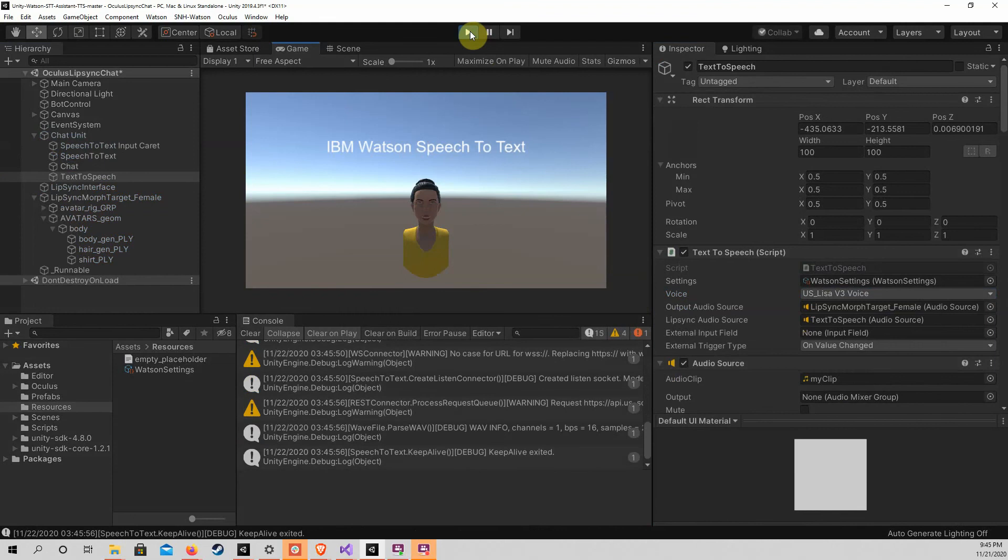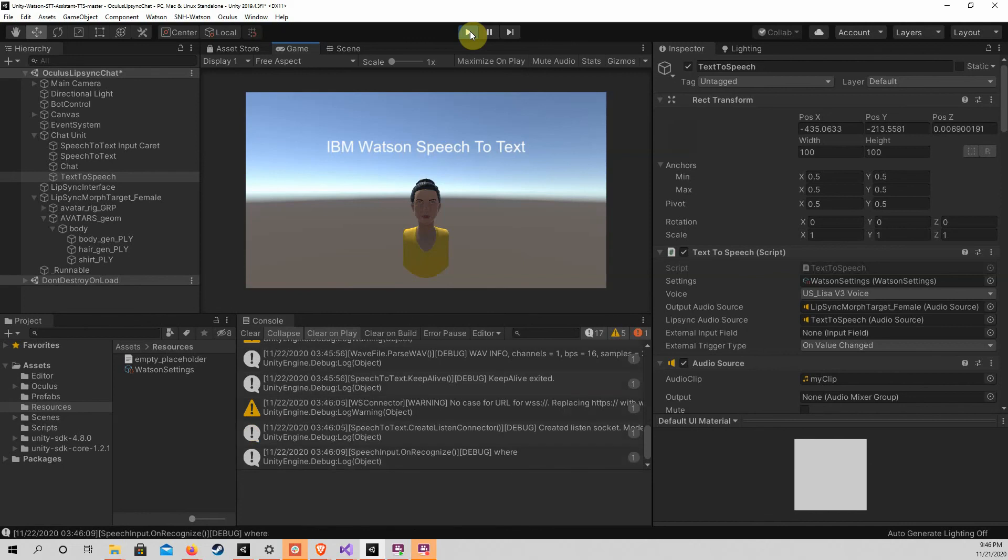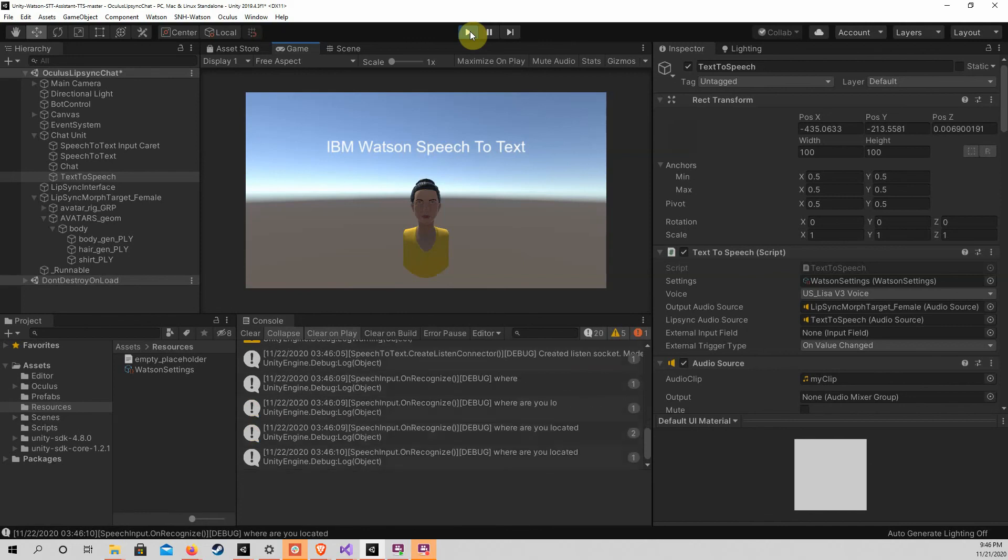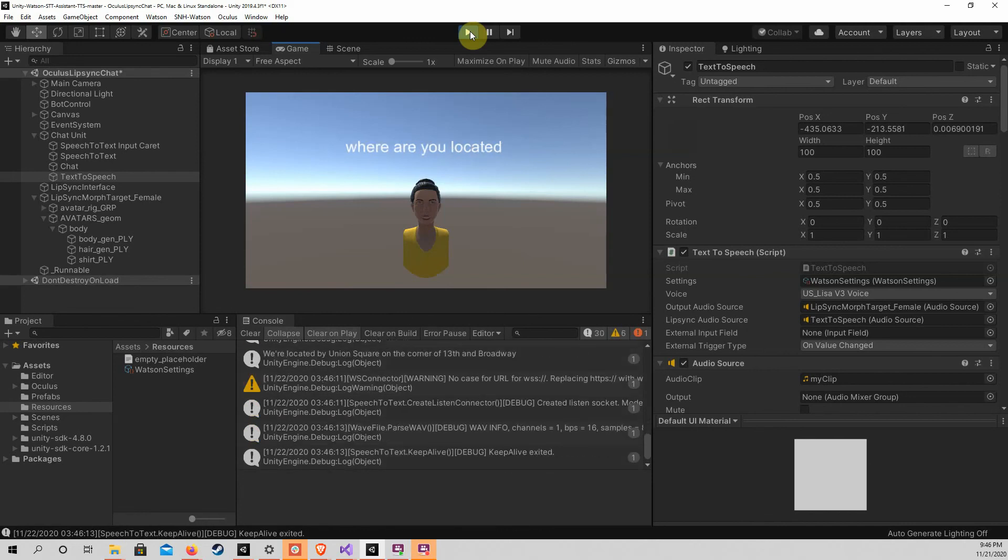Hello, I'm a demo customer care virtual assistant to show you the basics. I can help with directions to my store, hours of operation, and booking an in-store appointment. Where are you located? We're located by Union Square on the corner of 13th and Broadway.